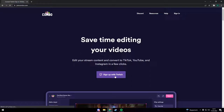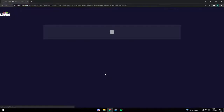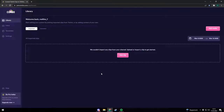First of all you need to log in with your Twitch account. Then you will see your library with your current Twitch clips on your channel. Currently I don't have any Twitch clips on my channel so I don't see anything here.